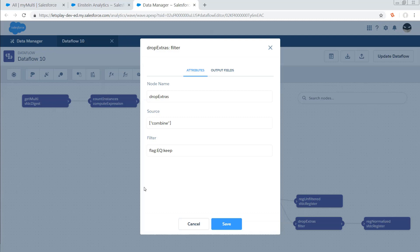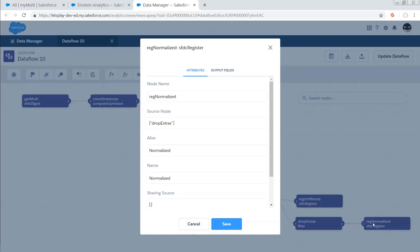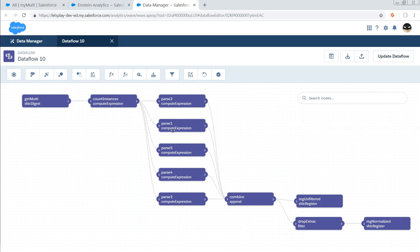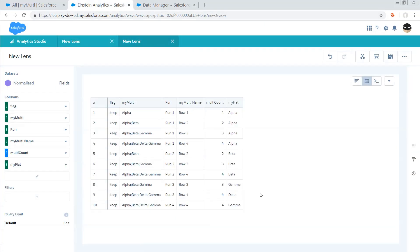Last but not least, we actually register that normalized table. If we look at that, we actually do get exactly those ten rows that we predicted, where we've got four Alphas followed by three Betas followed by Gamma, Delta, Gamma. Again, remember that these are out of order because Analytics alphabetized our multi-select field when it digested it because it can't actually see the picklist option.